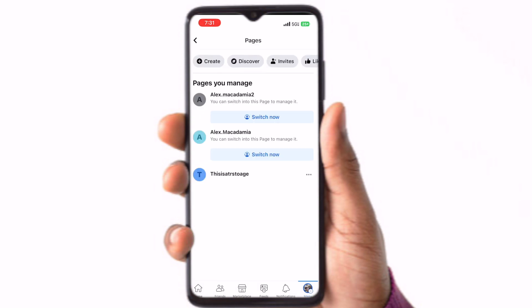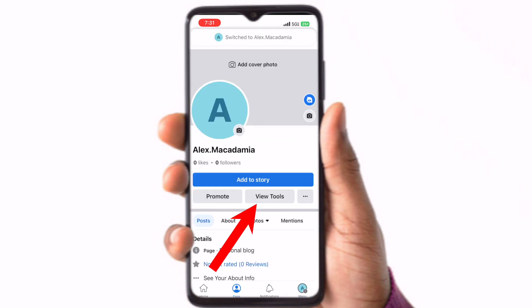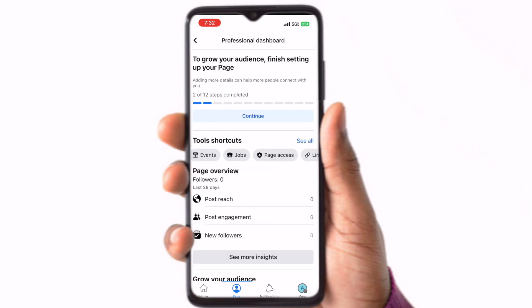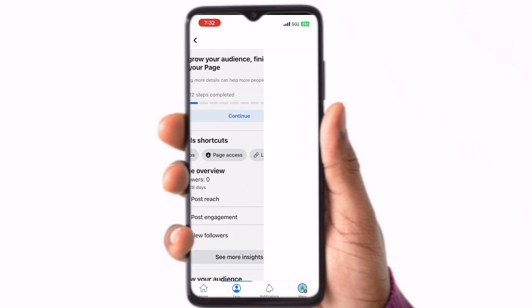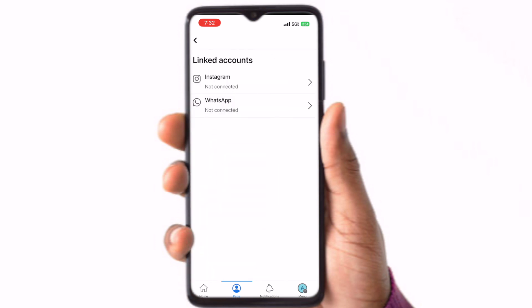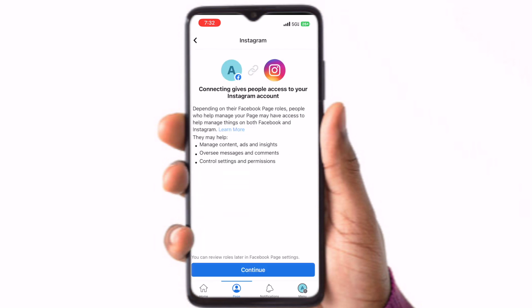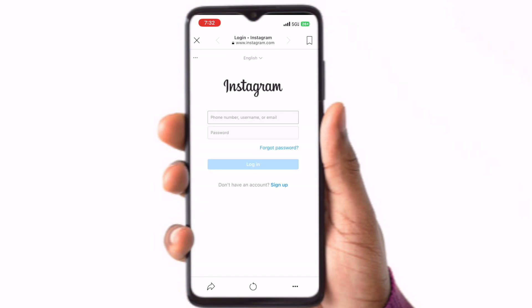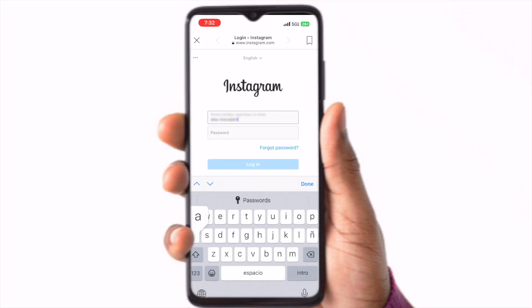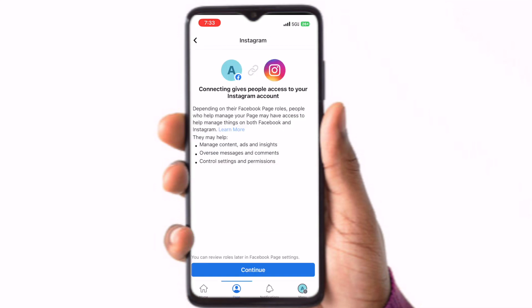You can fill out the information for your page or if you wish to leave it blank you can just click Next. Now that you have a page, go to the Pages section again to see a list of your pages. Click on Switch Now underneath the page you want to connect your Instagram account to. Click on View Tools. Under Tool Shortcuts you can scroll to the right to find the Linked Accounts button. Click Instagram. Click Connect Account. Click Continue. Log into the Instagram business account.